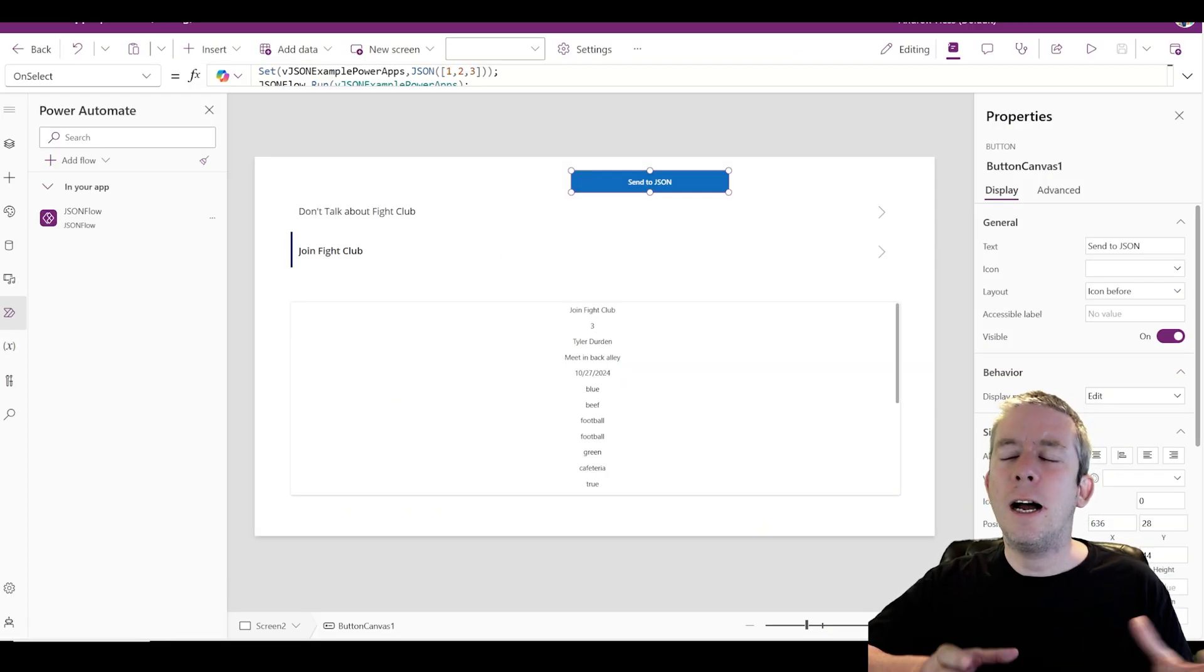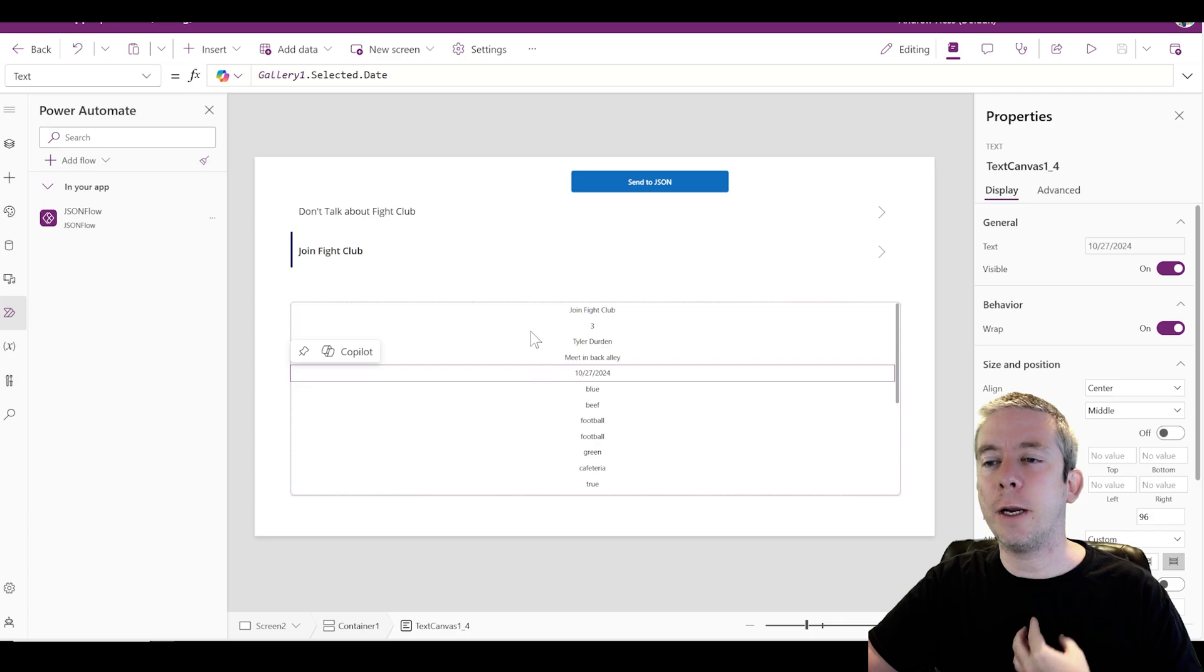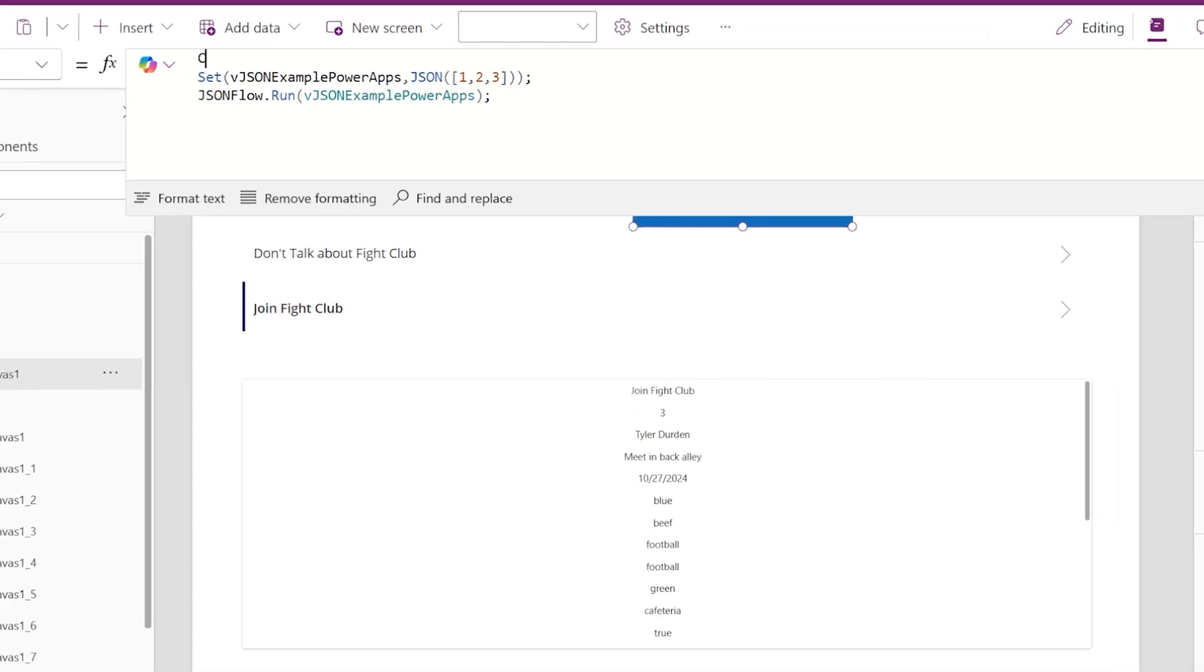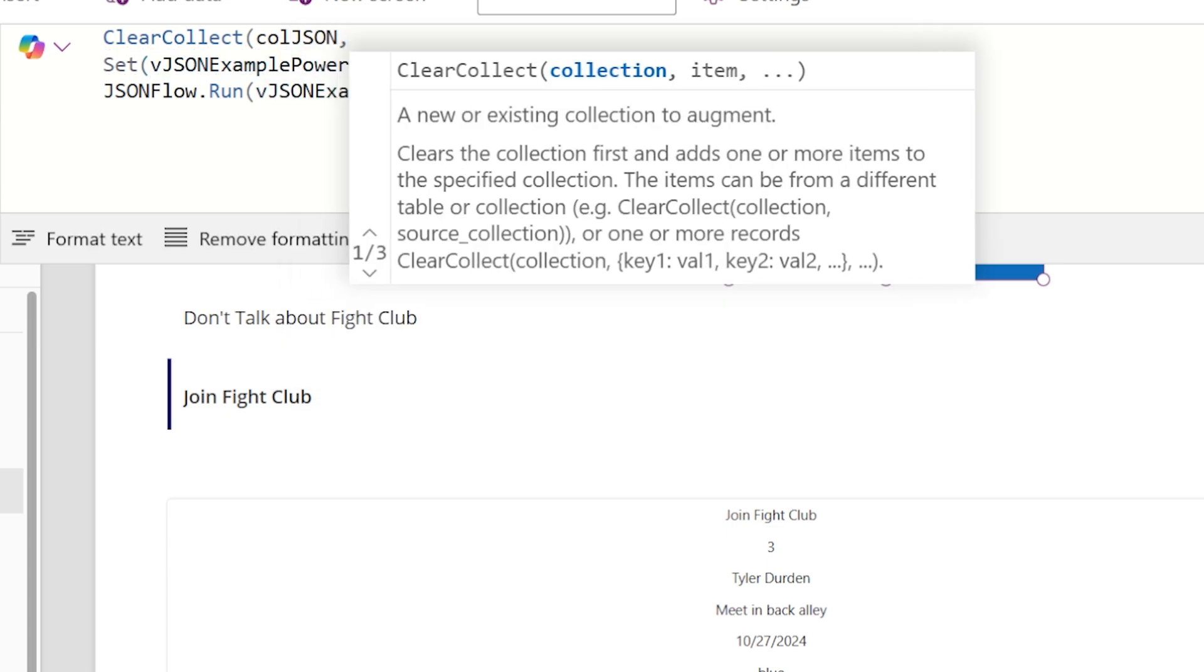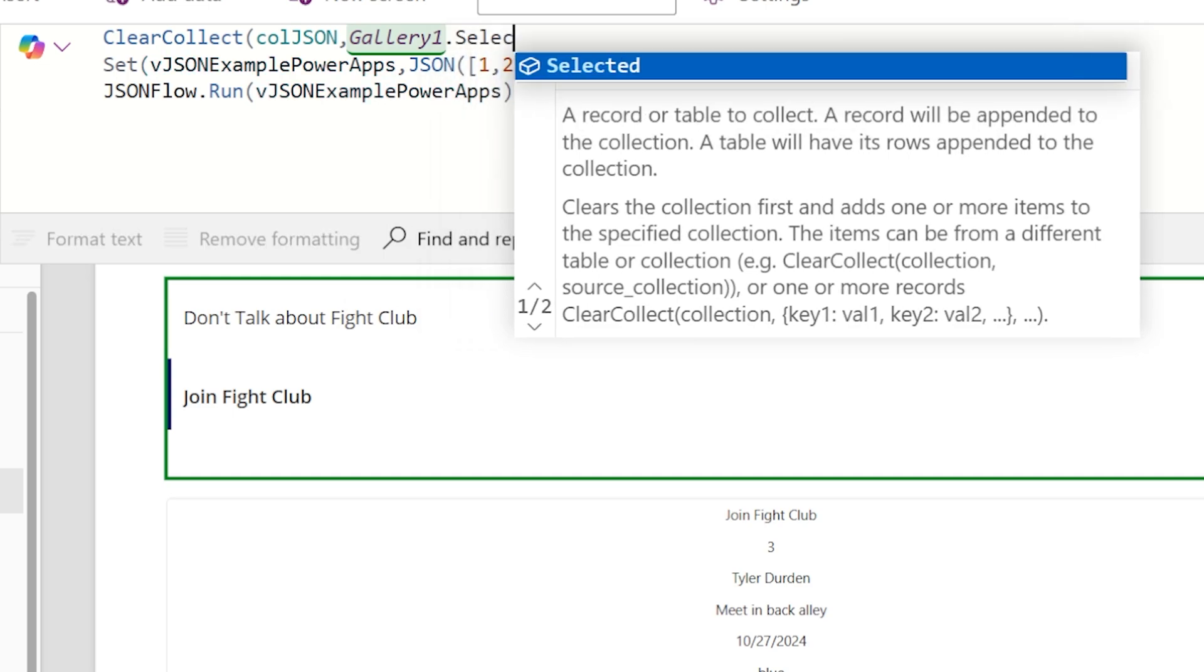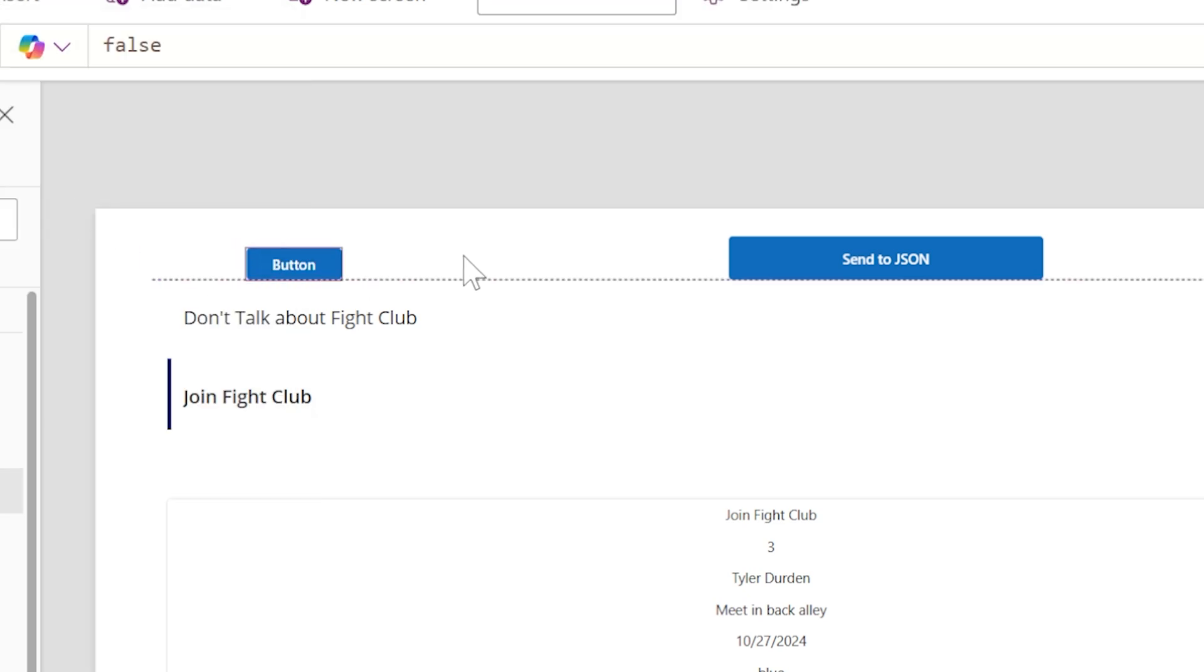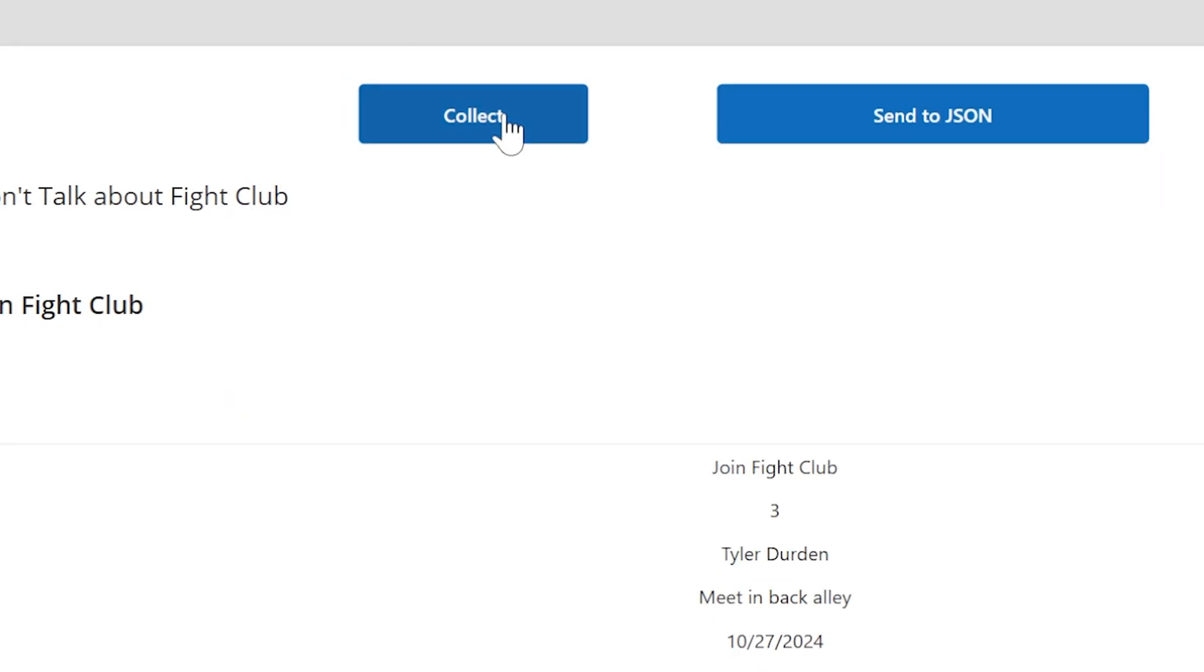So we saw how to do it with a simple table. Now with this simple table, what I like to do is create a collection. We'll clear collect. We'll call this collection JSON. What am I going to collect? I'm going to collect the gallery one that's selected, everything that I've selected in there. We'll put this in a separate button for now so we can visualize that data. Let's add a button. For demonstration purposes, we're going to separate it.